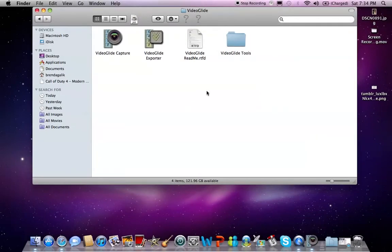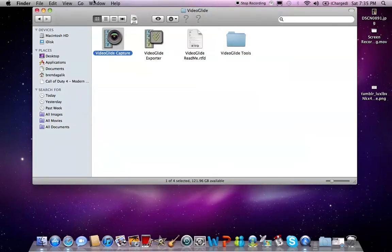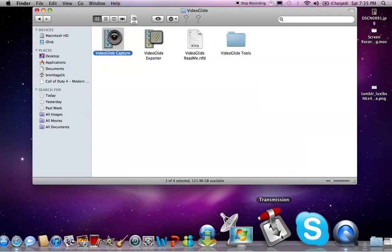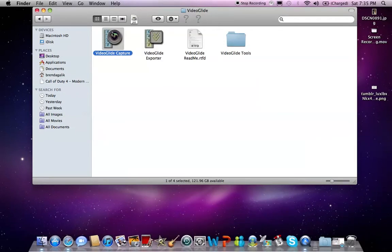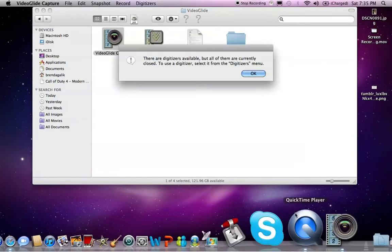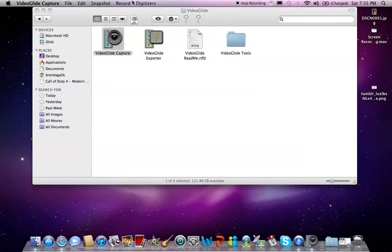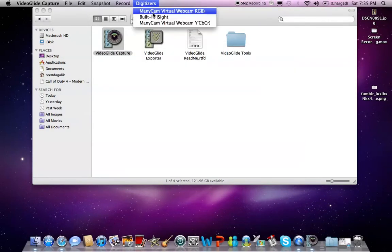What you're going to want to do is just double tap on VideoGlide. It'll say there are digitizers available, but all of them are currently closed. So to use it, you go to the digitizers menu. So I just closed it. Let's open it again. It'll open up. It'll say the same thing every time you do it.